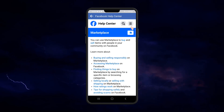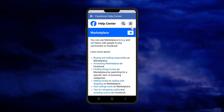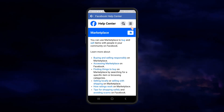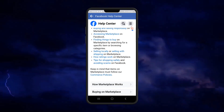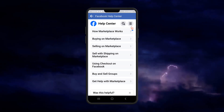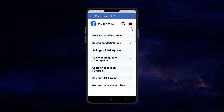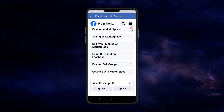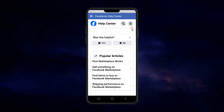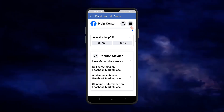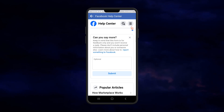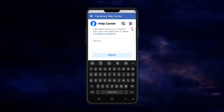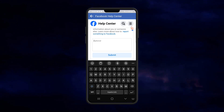We are here and we are going to look for the options that best fit us. We are going to go to what it says 'Articles on how Marketplace works', 'Buying on Marketplace', 'Sell with shipping on Marketplace', and 'What to do if for some reason you can't use the Marketplace option'.